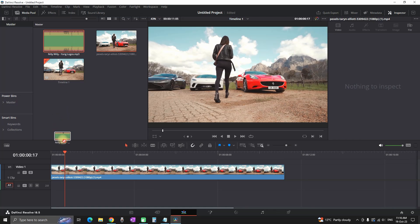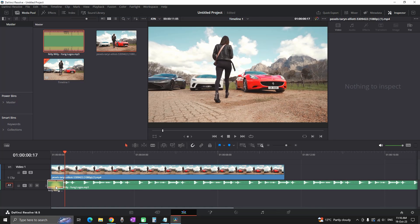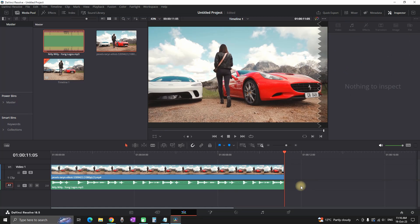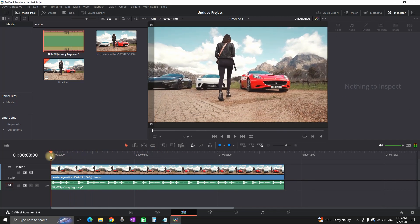Right now I'm importing my audio inside DaVinci Resolve and placing it under my video. Now first, let's preview the music that I'm having.